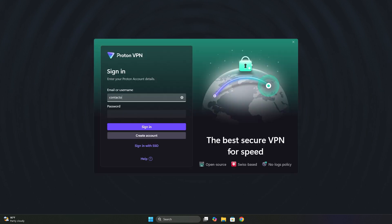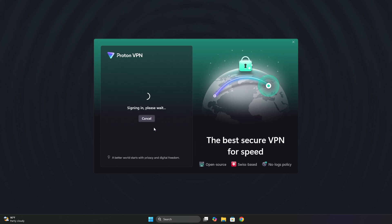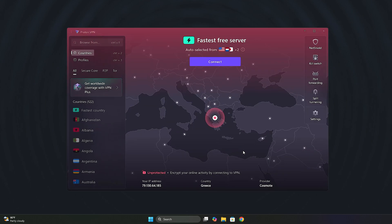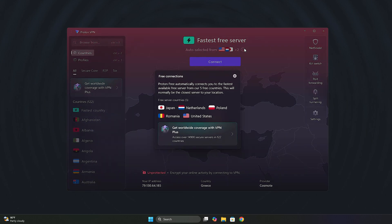Once it's installed, we log in with the email and password of the free account we just created. And this is the ProtonVPN interface. With this free version, we can connect to 339 servers in 5 countries.